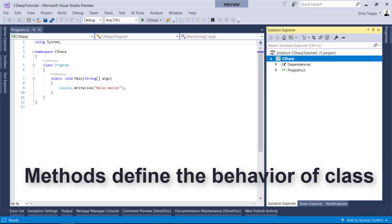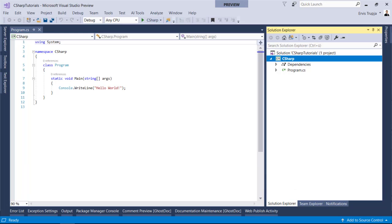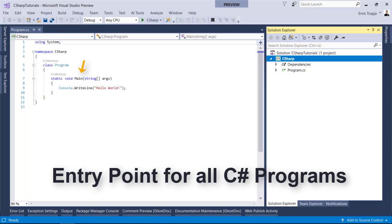However, the program class has only one method named main. In the next line, the main method has been defined which is the entry point for all C-sharp programs.